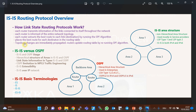Topology changes are immediately propagated into the network by connecting routers. Then the routers update their routing table by rerunning the SPF algorithm. What is defined here also applies to the OSPF routing protocol. The question then arises: what are the differences between these two routing protocols?